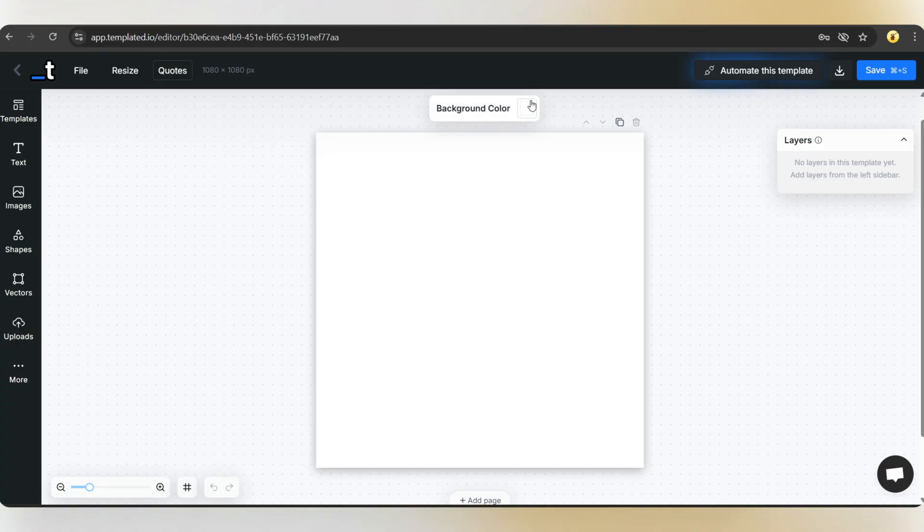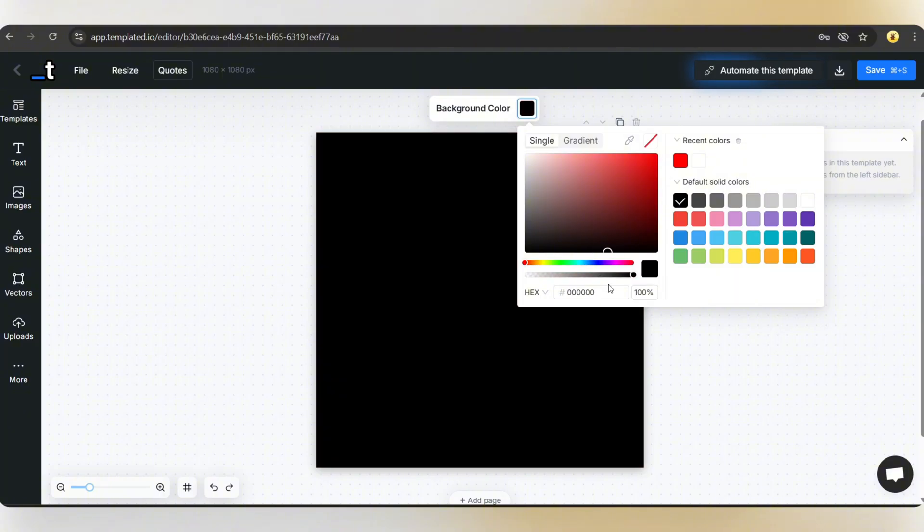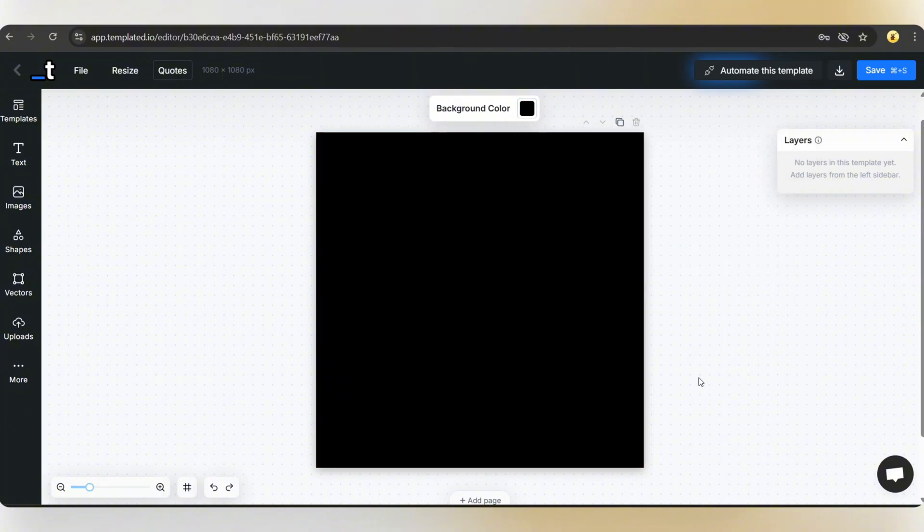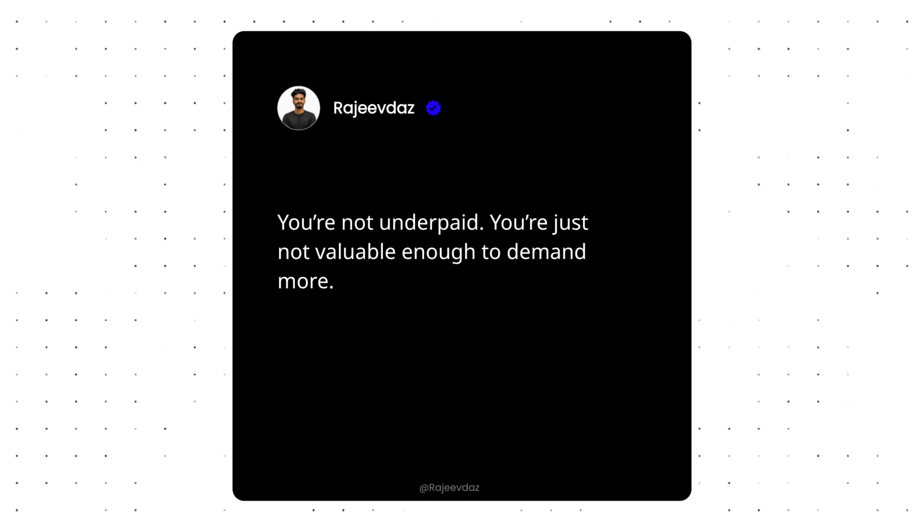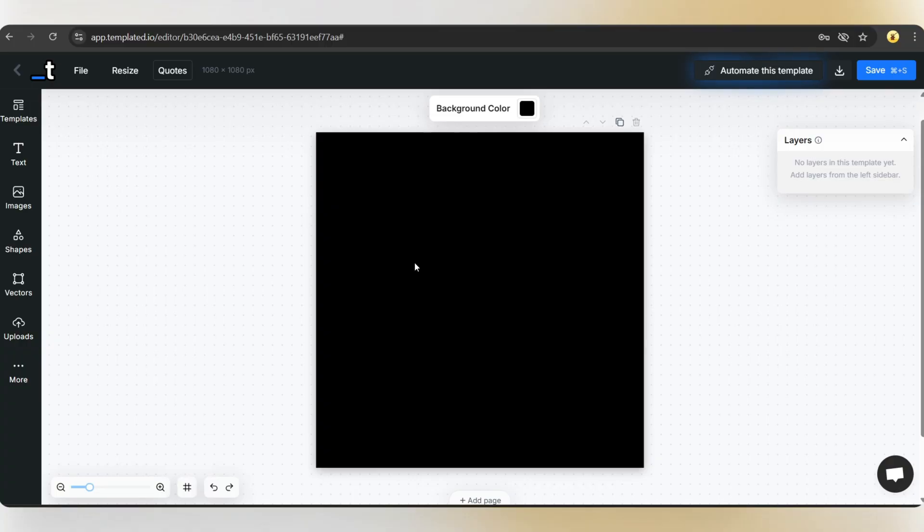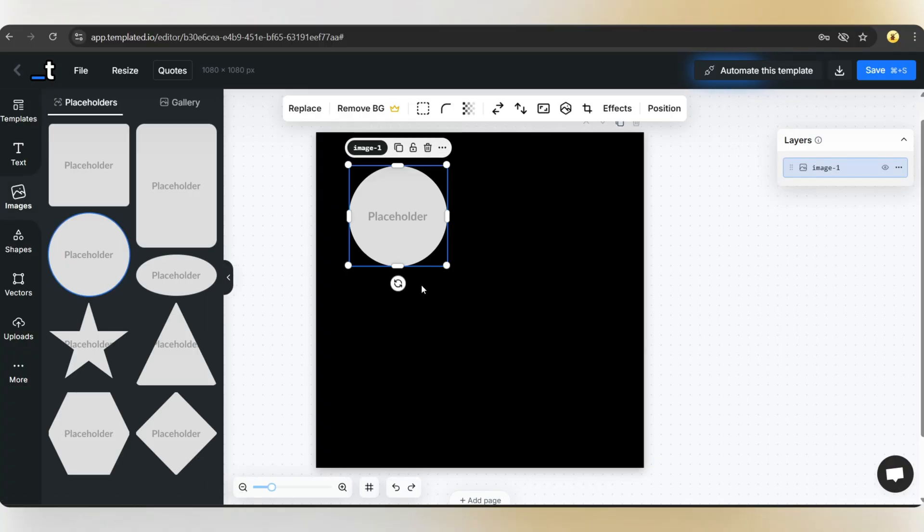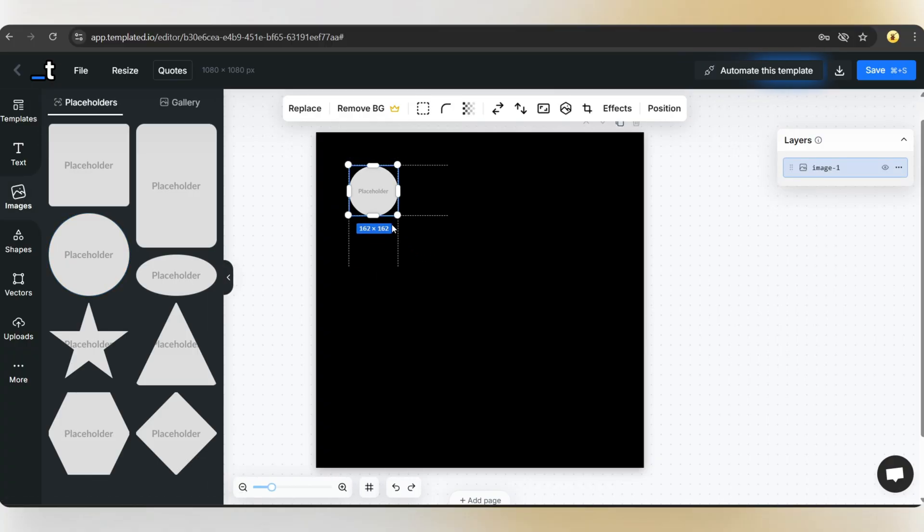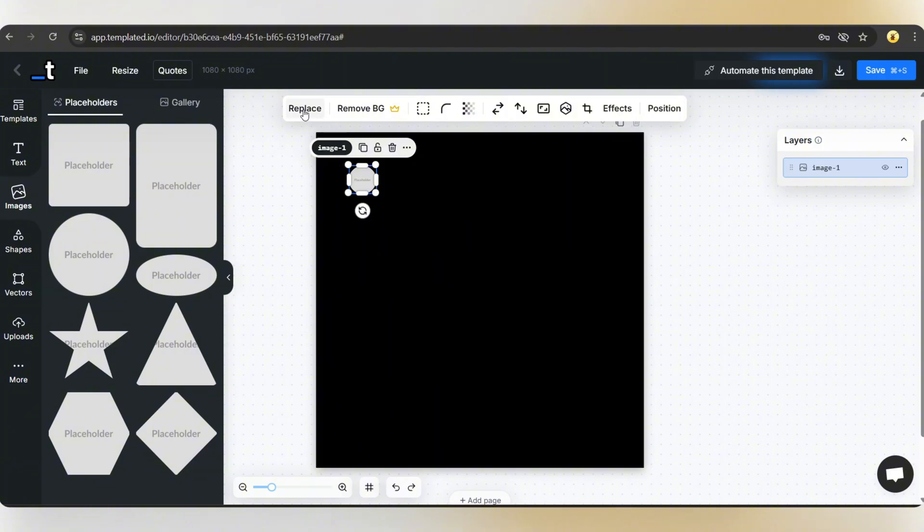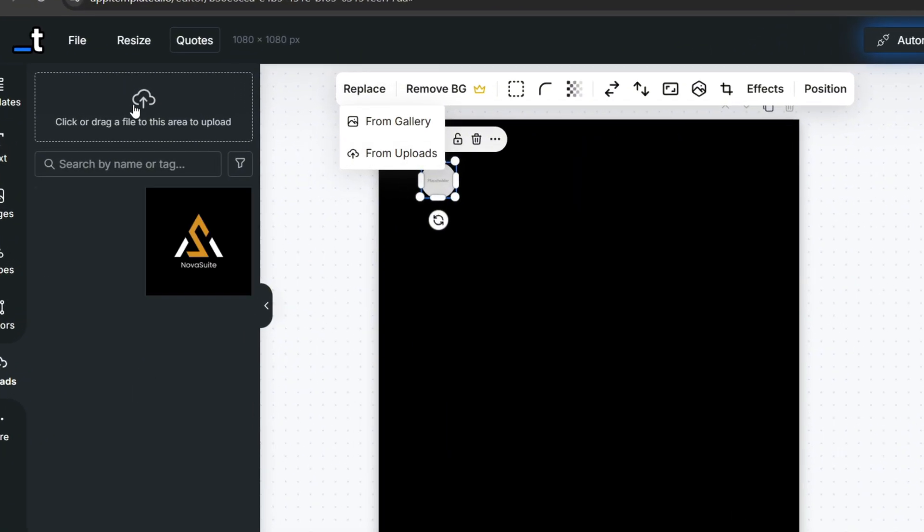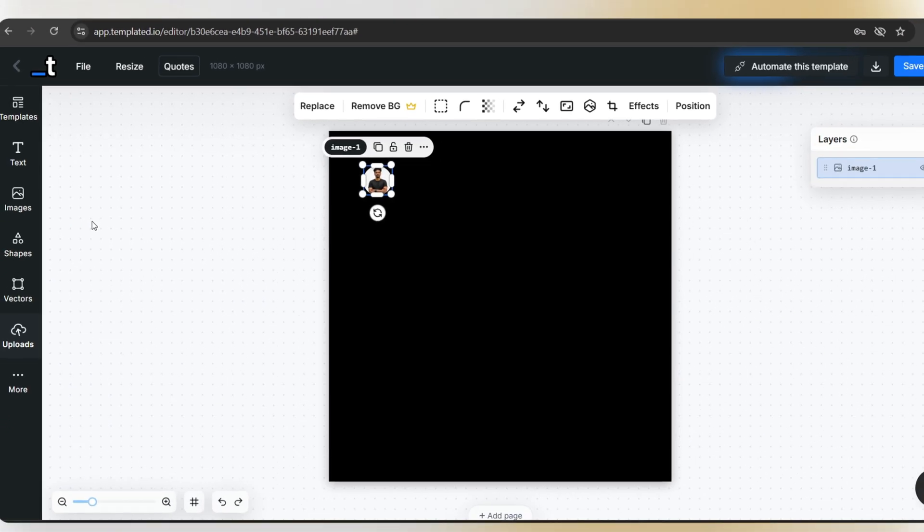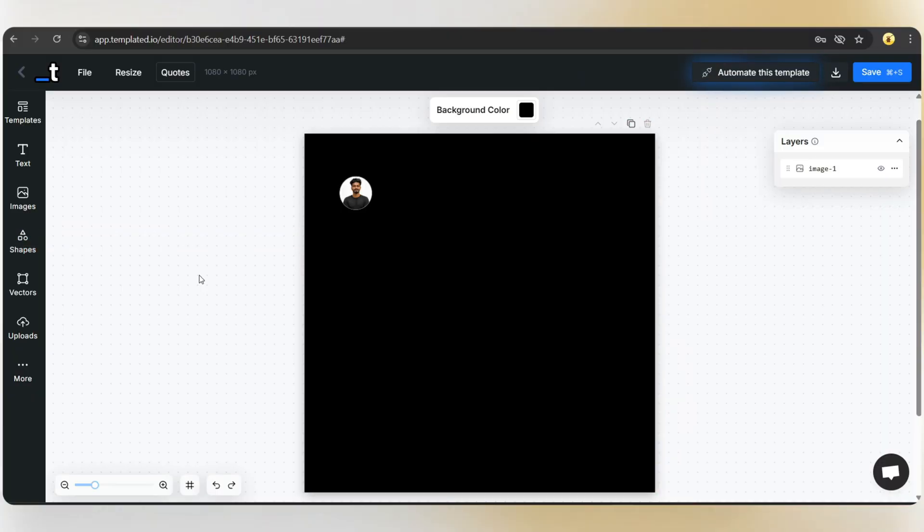First, let's change the background color to black. Okay. Next, let's add an image as a profile icon like this. Go to images, select the circle shape, adjust the size and position, and click on replace. From here, you can upload the photo you want to add. I've already uploaded one, so I'll select it and adjust it. That's done.